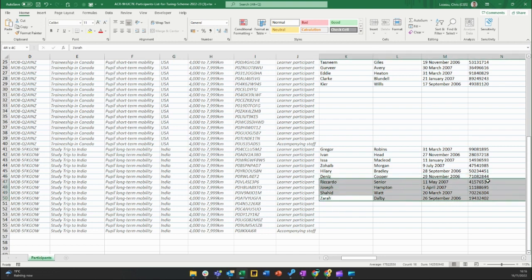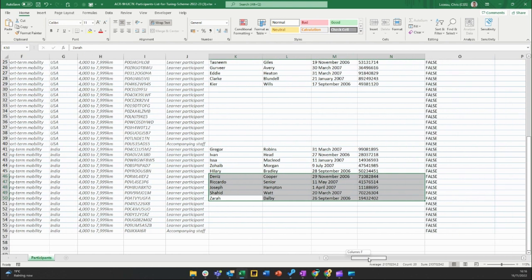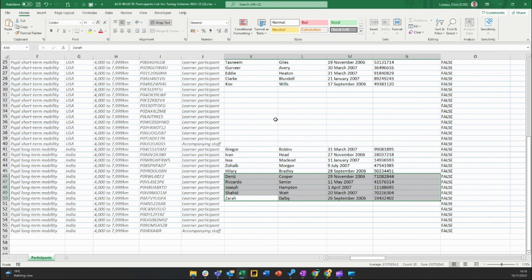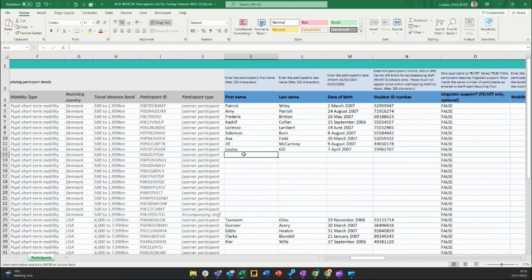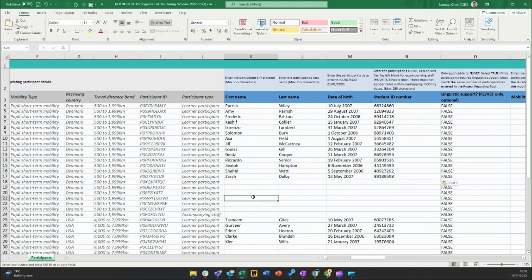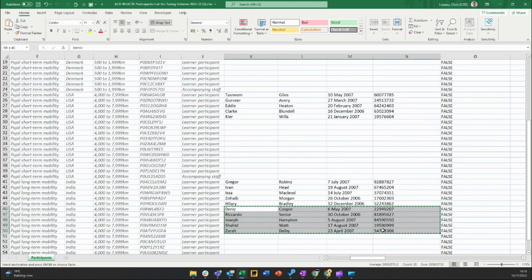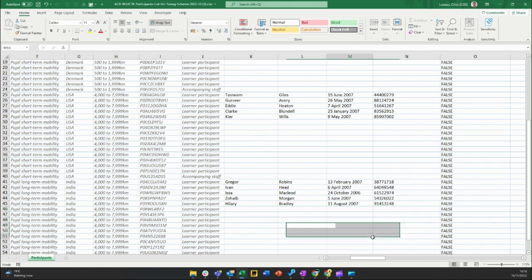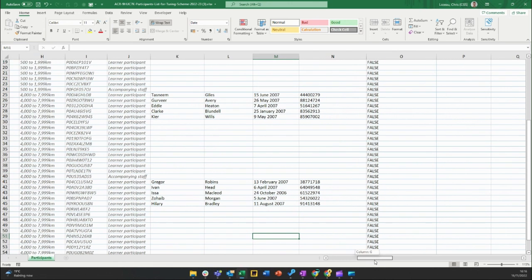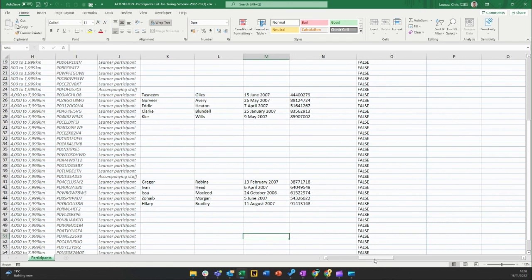If you don't want to lose the participant information — for example, if they're moving to another mobility group — you can copy and paste their details into that group's rows. You can either leave the original information or delete it, but as 'Yes' has been selected in the far-right column, those rows will be removed when the change request is uploaded and submitted.